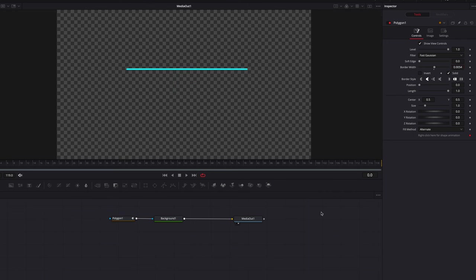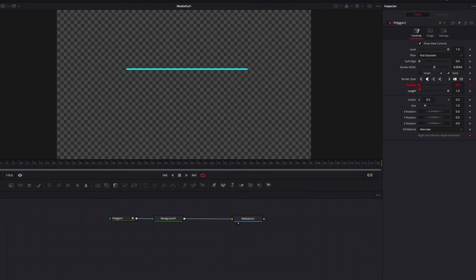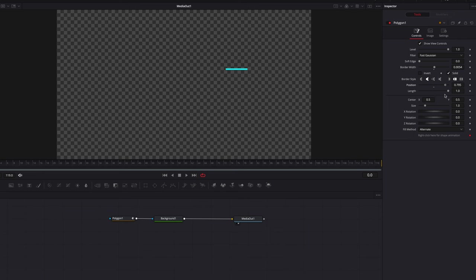To animate the line there are a few things we can do. The first is to play with the length setting. Another one is the position setting, but the key thing to note about the position setting is that you have the ability to take it beyond zero. When you take it to minus one, you can see the line will go all the way from left to right.